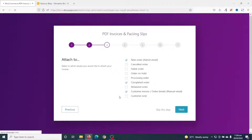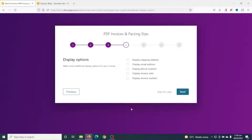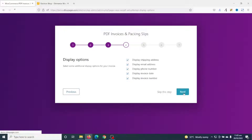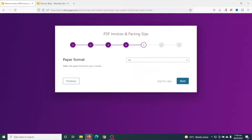Next is Display Options — what are the details you want to see on your PDF invoices. Personally I want to see shipping address, email address, phone number, invoice date, as well as invoice number. So I'll go ahead and select all these, then I click on Next.